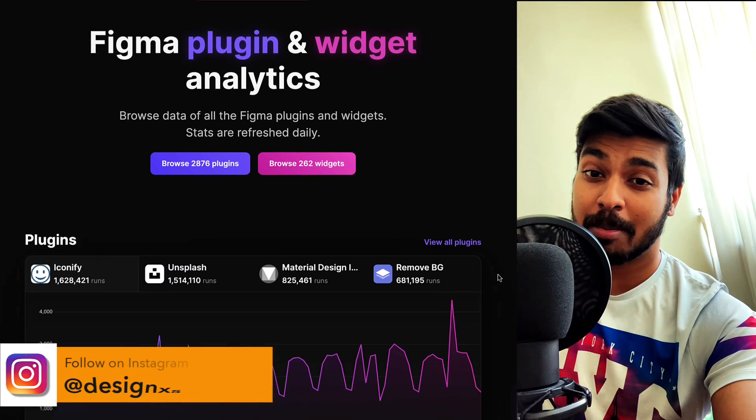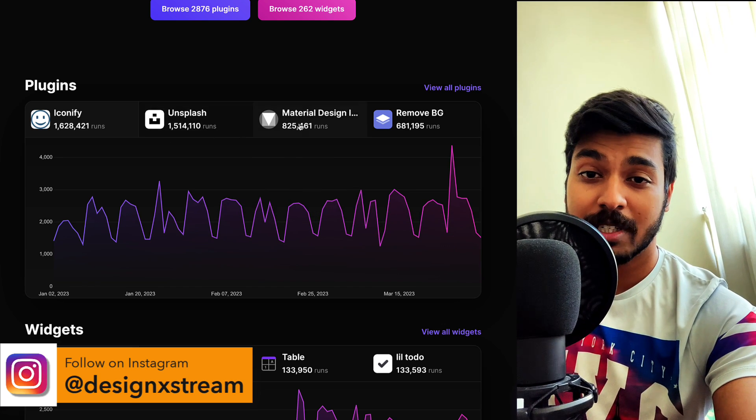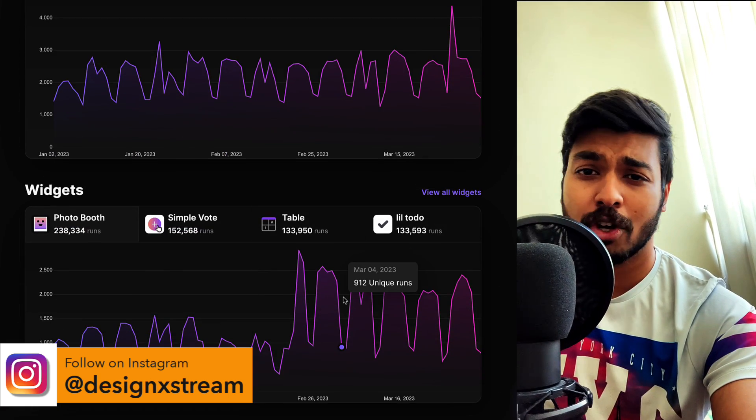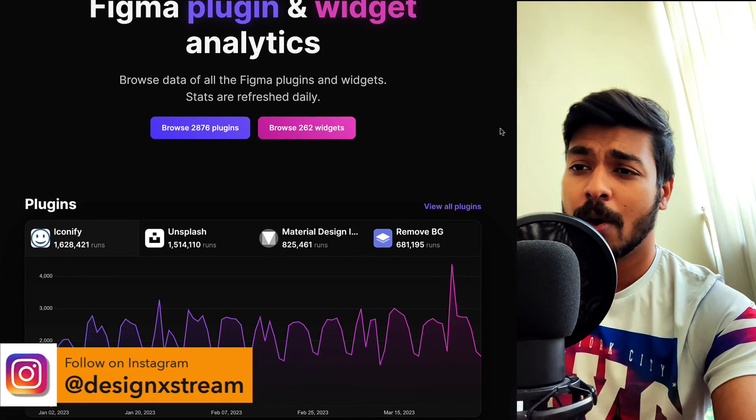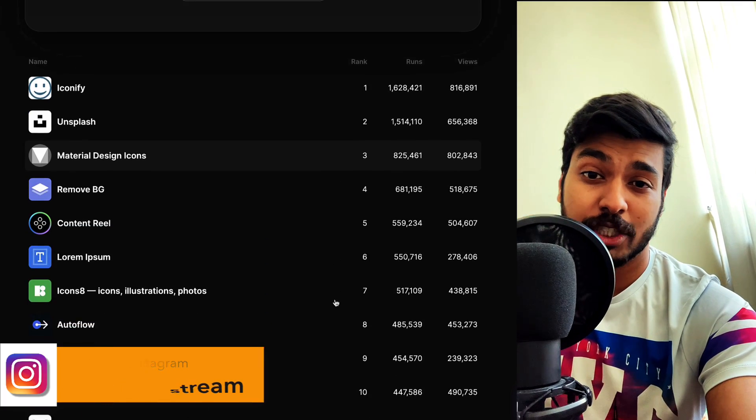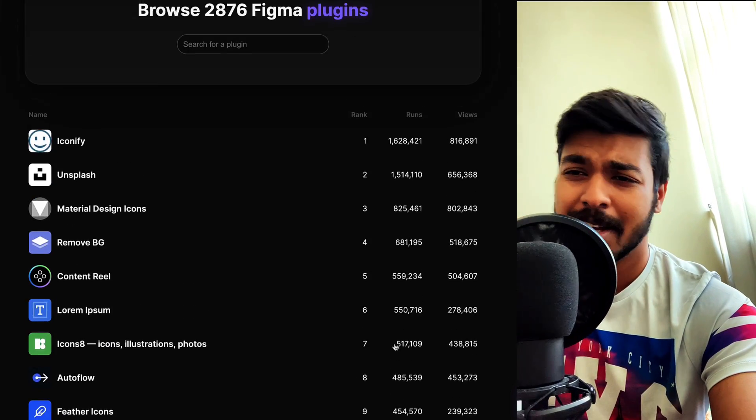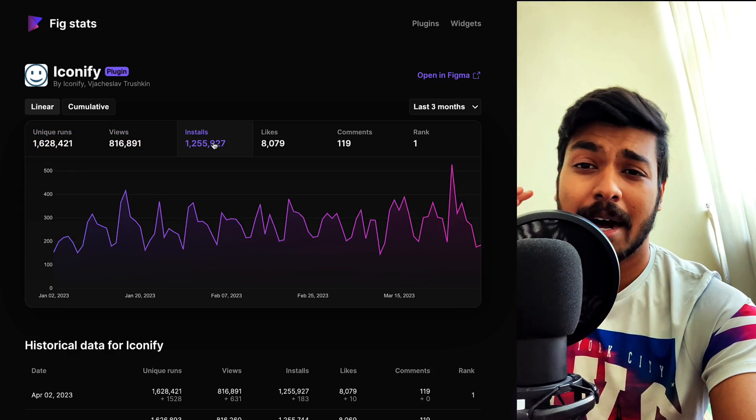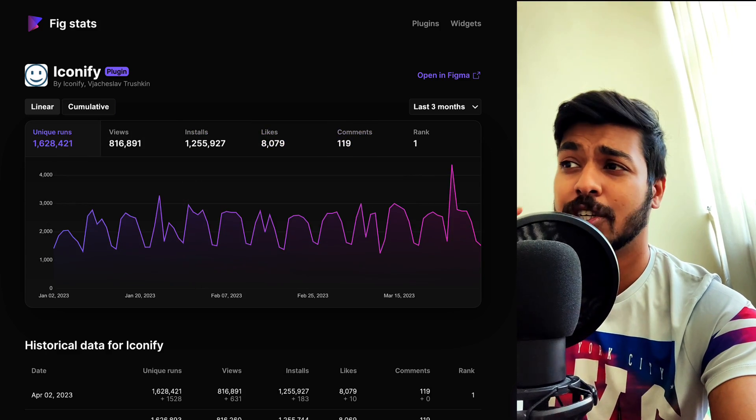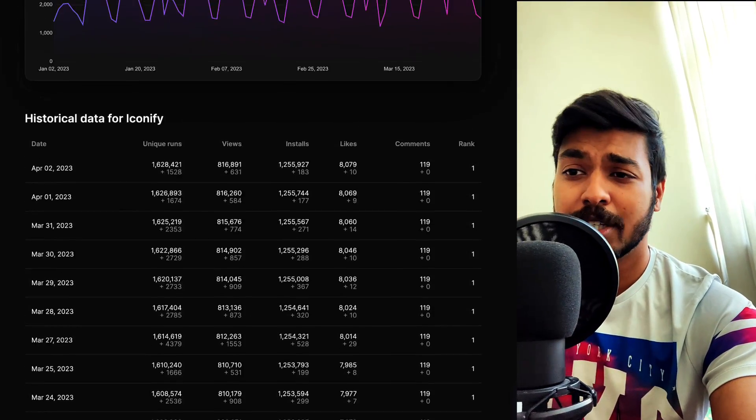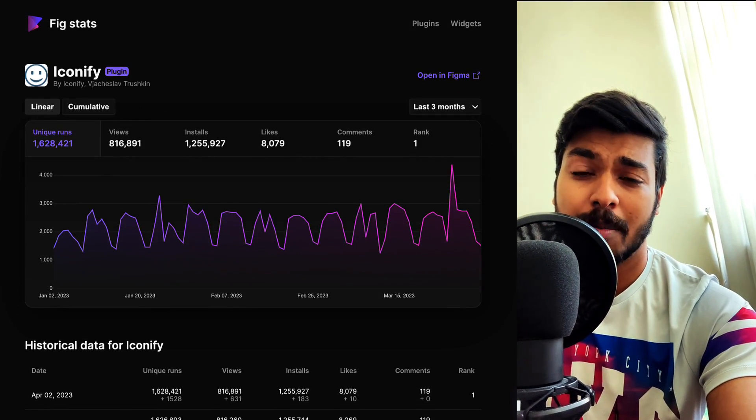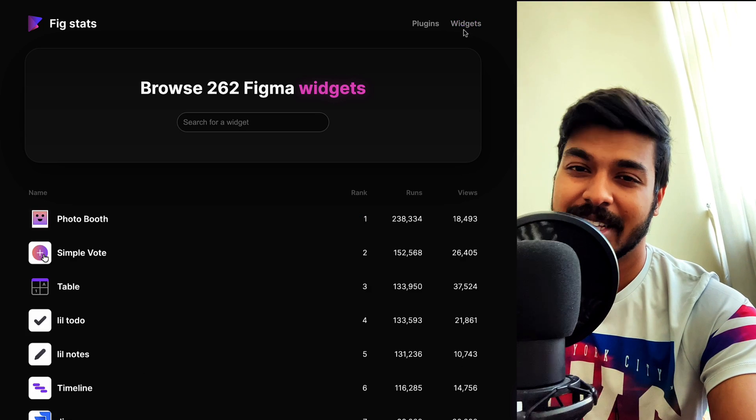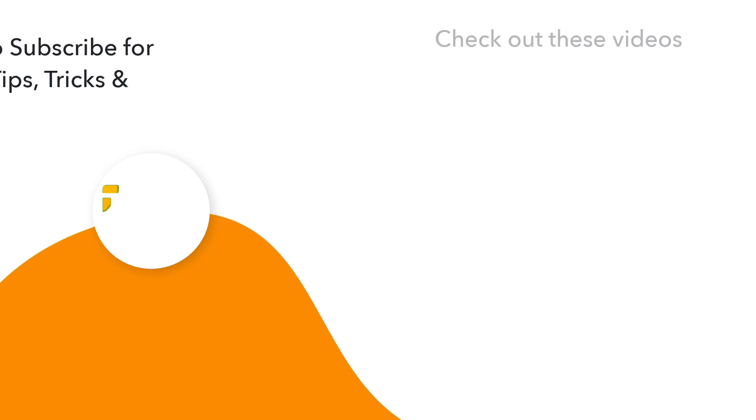And there you have it folks, the 10 most popular plugins on Figma. I hope you found this video helpful. Do let me know in the comments below which plugins you think should be on this top 10 popular list, because I definitely think there are some amazing underrated plugins that should be on this list. Thanks for watching, and happy designing!